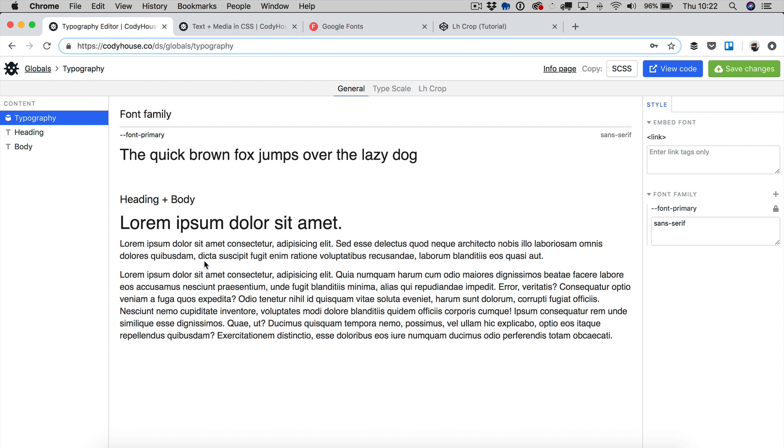Hello everyone, this is Sebastiano of Codihouse.co and in this video I'm going to show you how to use the Typography Editor, which is a web design tool that can be used to set the typography of your web project based on the Codihouse framework.